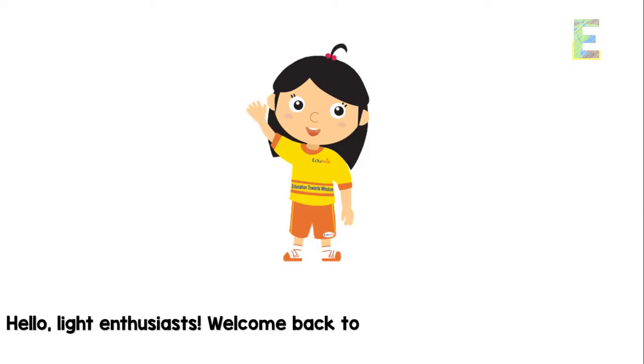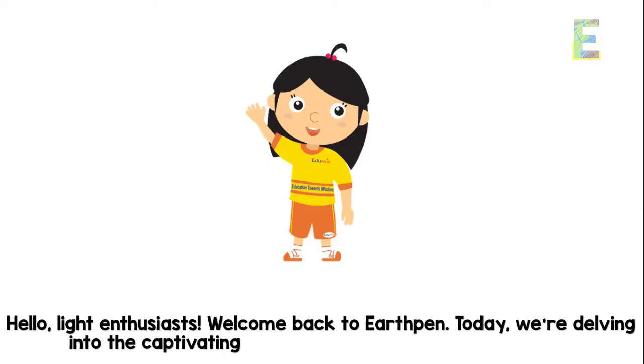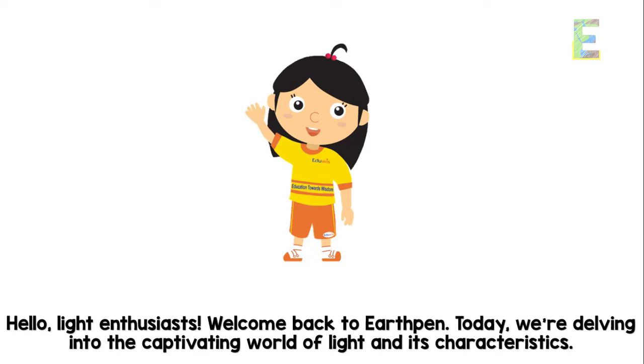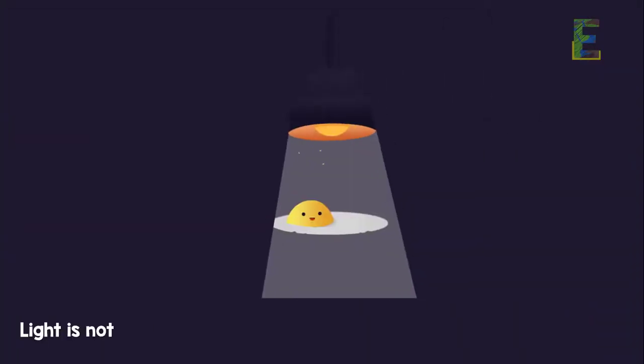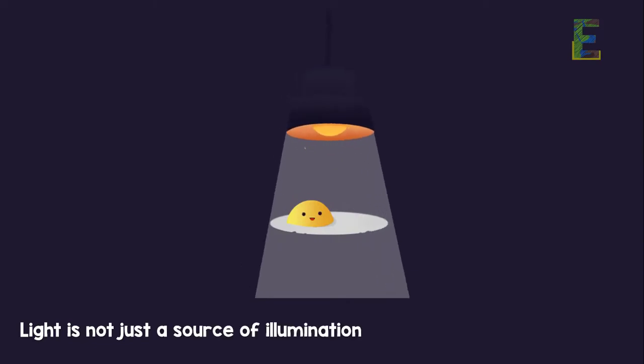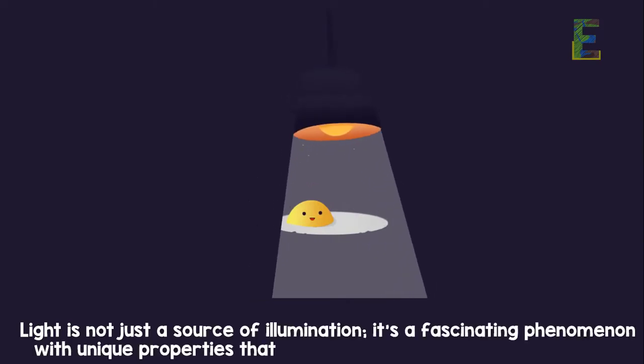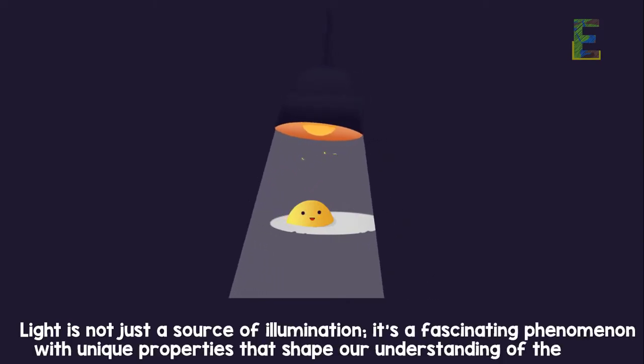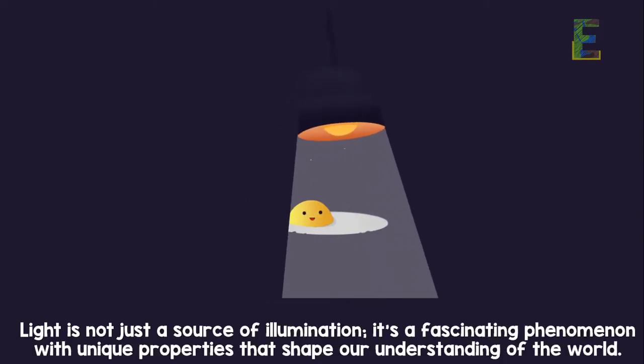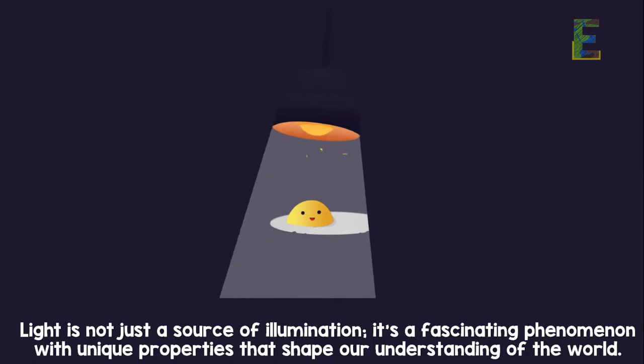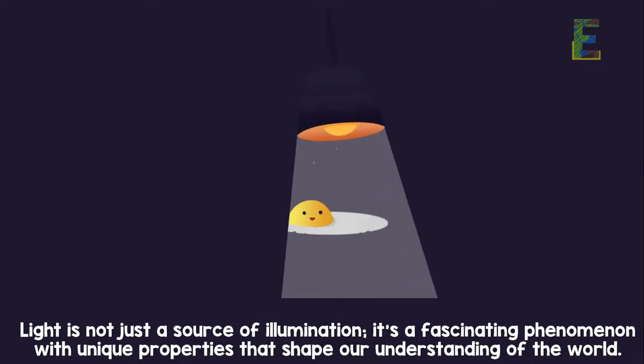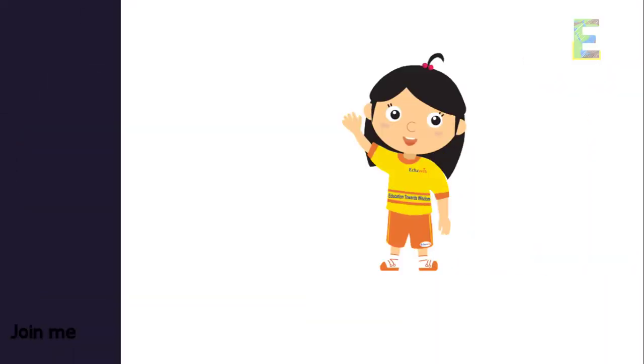Hello, Light Enthusiasts. Welcome back to Earth Pen. Today, we're delving into the captivating world of light and its characteristics. Light is not just a source of illumination, it's a fascinating phenomenon with unique properties that shape our understanding of the world.